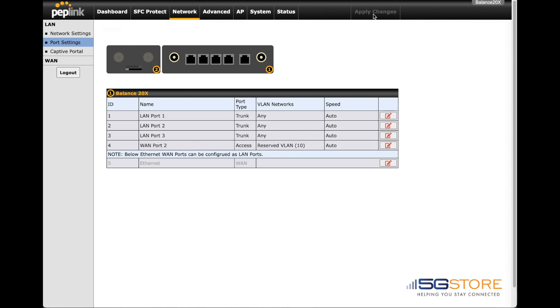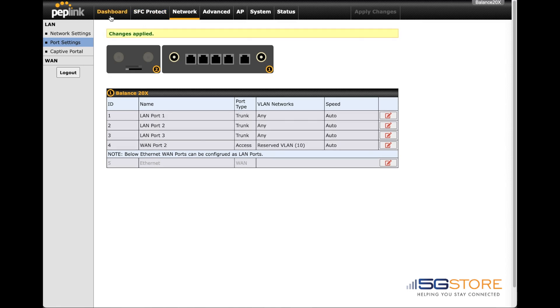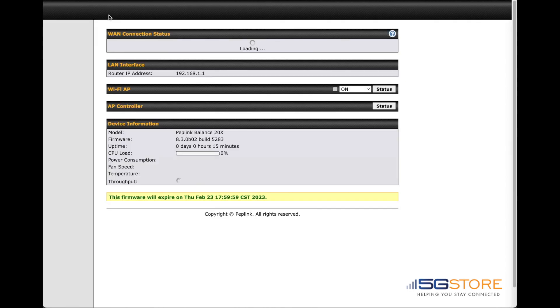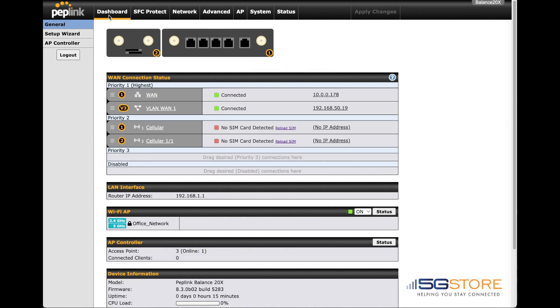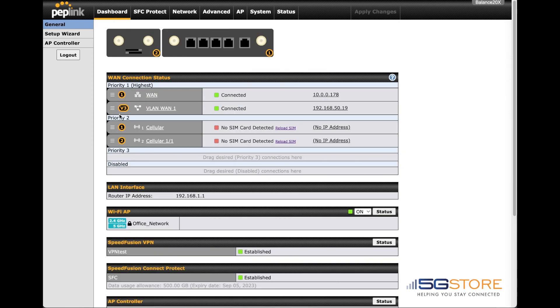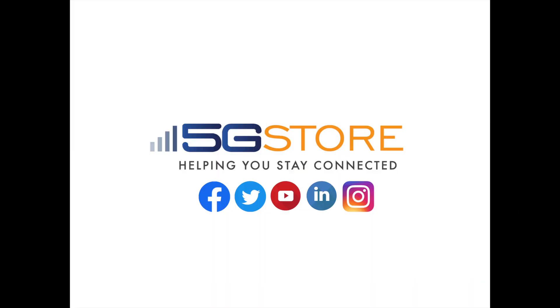Now we'll head over to the dashboard page again to check the virtual WAN status. As you can see, it has already connected. That's all there is to the configuration. We hope you found this video helpful and welcome you to subscribe to our channel for more videos like this.